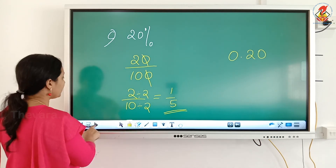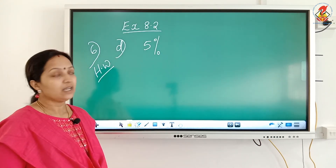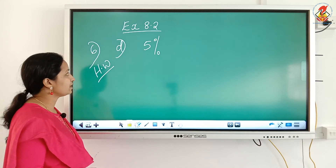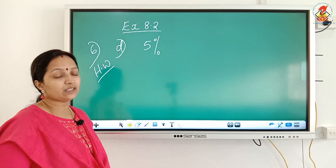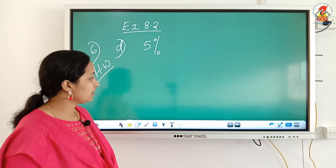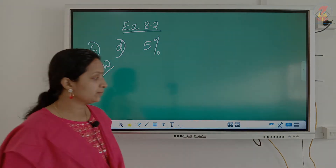Do the next question, 5 percent, as homework. Exercise 8.2, question number 6 — the last question — do it as homework. I hope it is clear. That is all for today. Thank you.